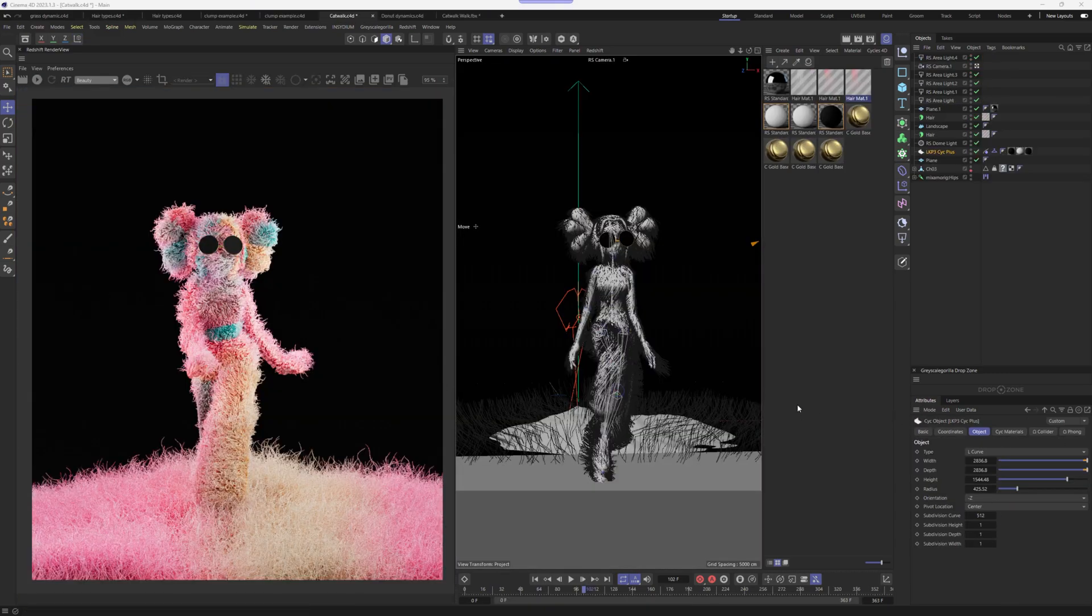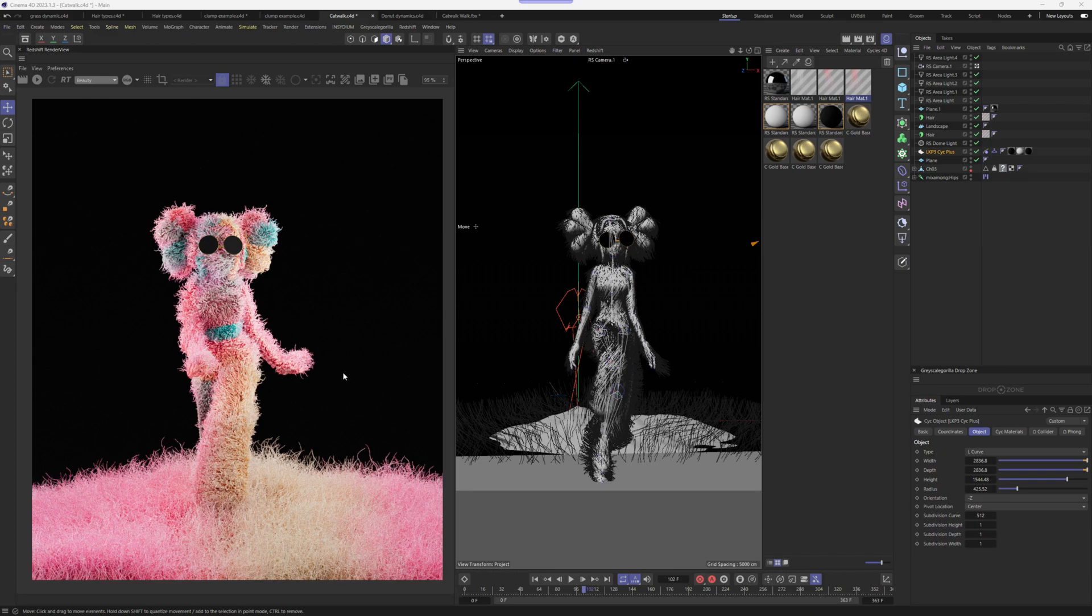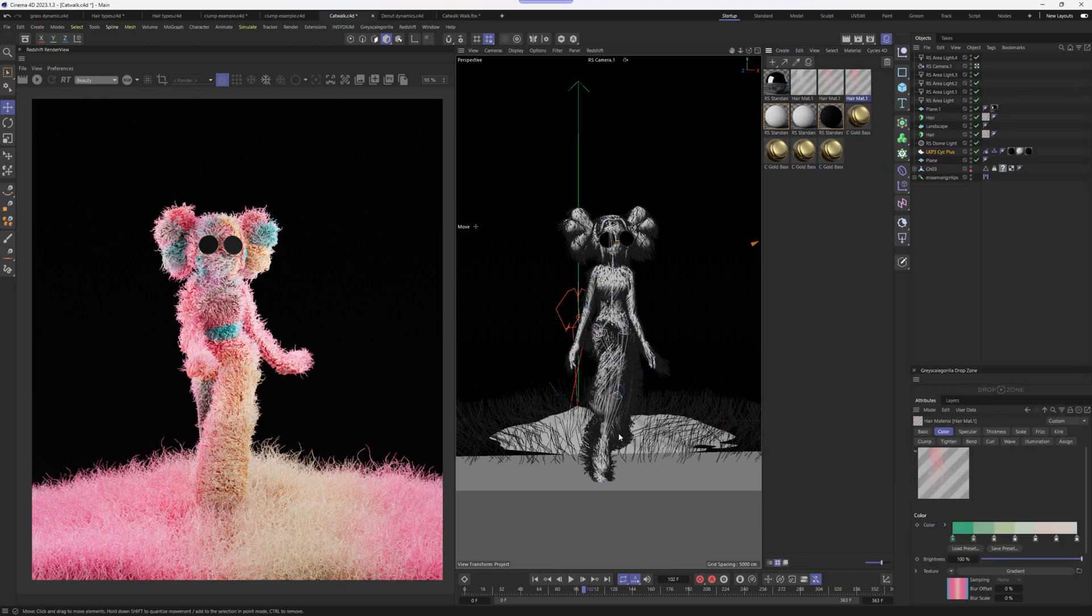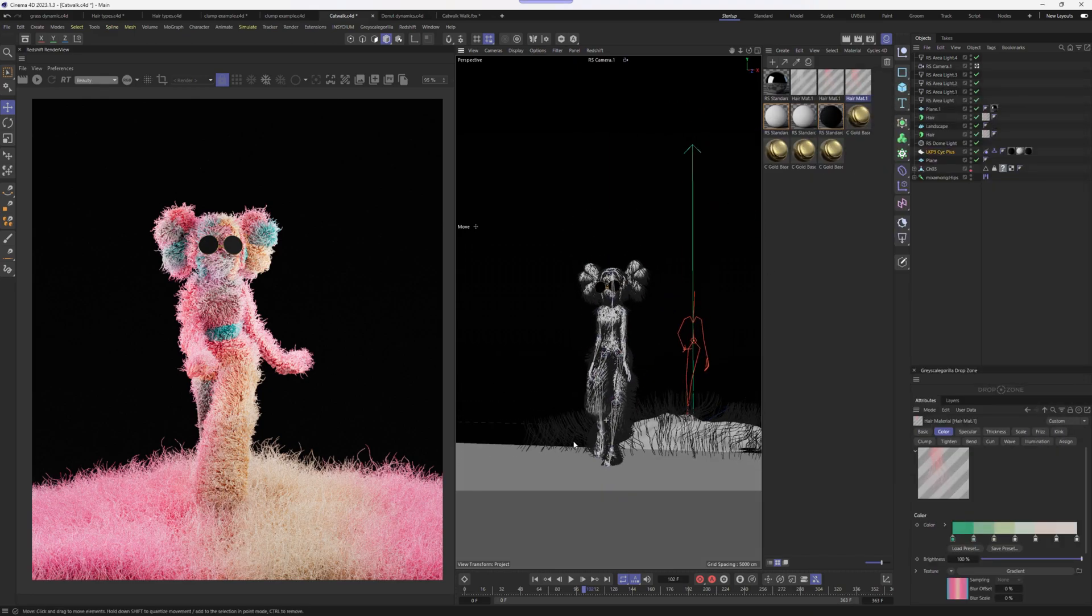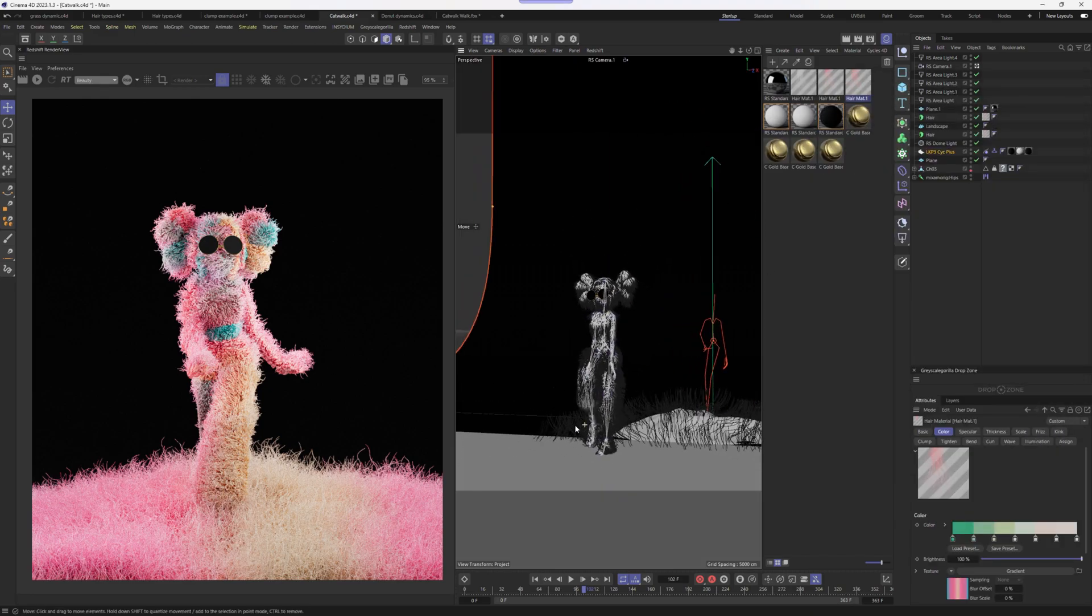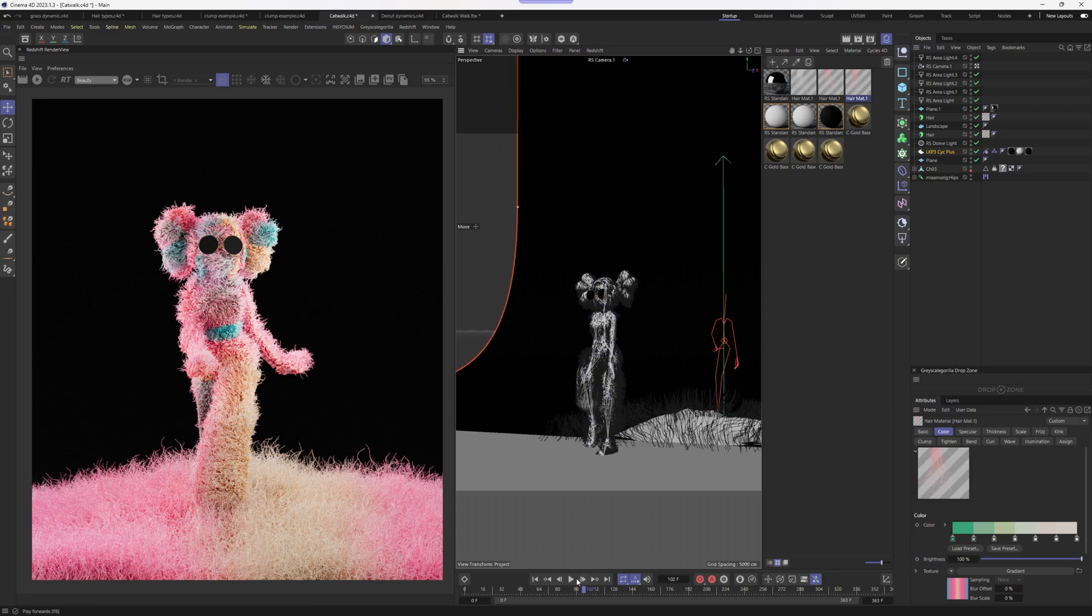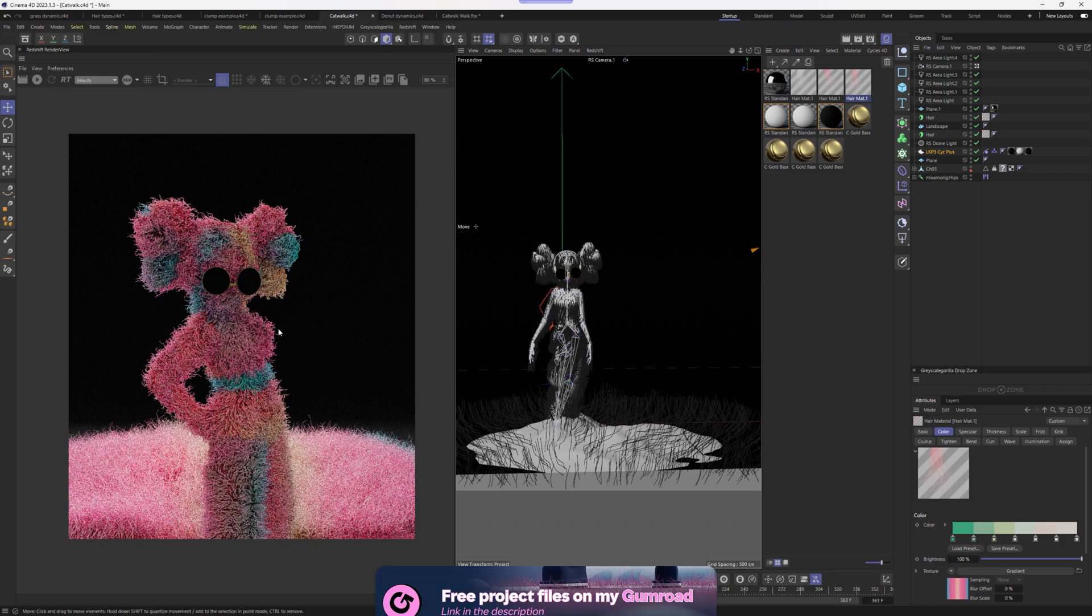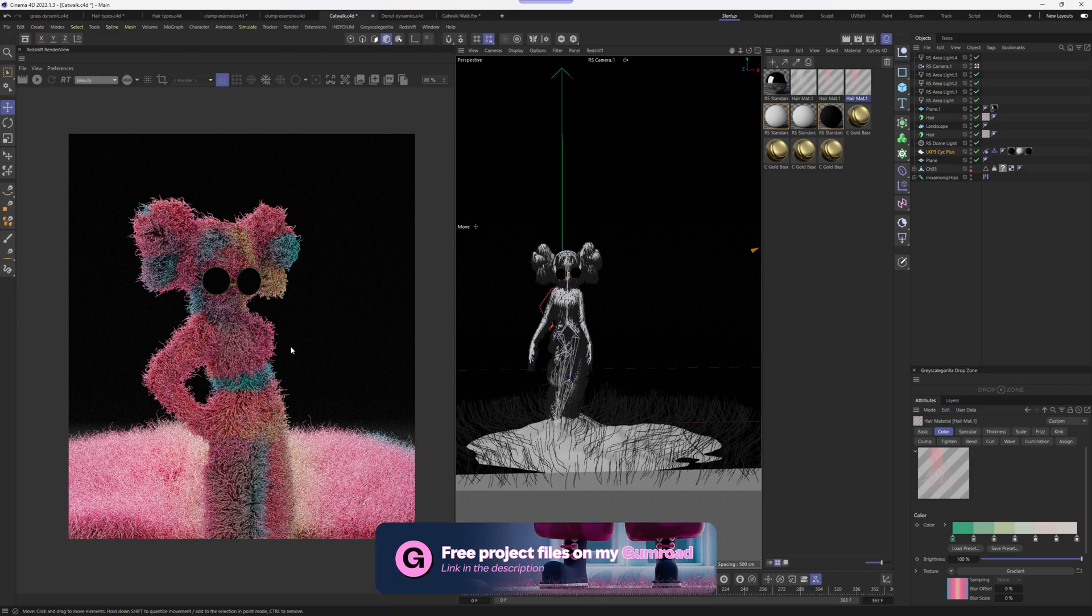So here we have a Mixamo character with a hair object on it and also our grass from a previous project. What I want you to take a look at is the whole setup and how easy it is to actually do it. There's a tutorial available on my Patreon and it's super easy to follow. So be sure to check that out.